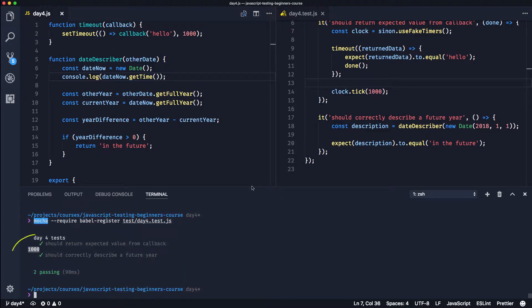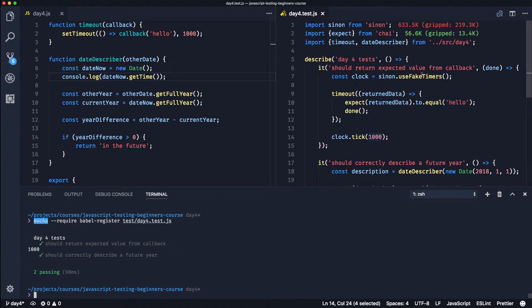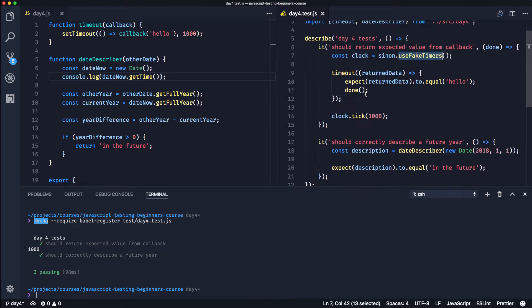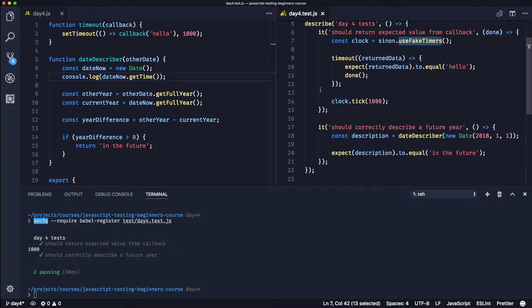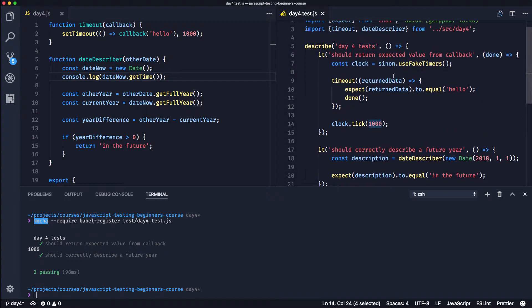At the moment it thinks it's 1000 - and there's a familiar value there: a thousand. What we've done is we've stubbed all of the timers but we've not restored them. So at the moment it thinks it's one second past epoch time, which is the 1st of January 1970. So that's wrong - all of our tests are messed up at the moment.